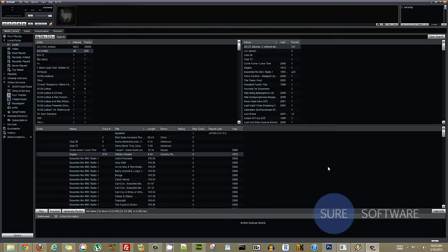Hello and welcome to another Shure Software tutorial with me, Scott Weber. Today we're going to be taking a look at Winamp 5.63